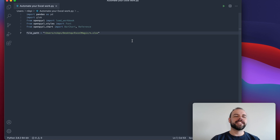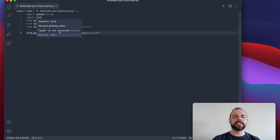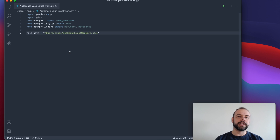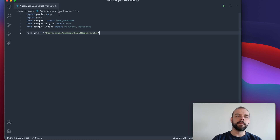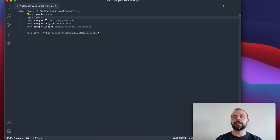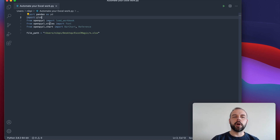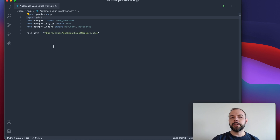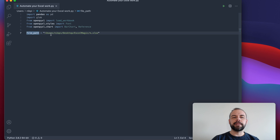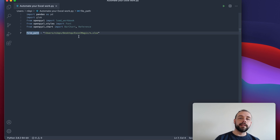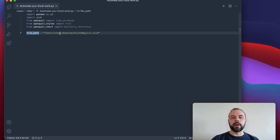All right, so I'm back in VS Code here, and I've already written a little bit of code here just to get us started. We're going to be using three main libraries in this tutorial. First, we'll import pandas and alias it as pd. We'll also import glob in order to be able to look at different files across our directory, and then we'll import a number of different functions from the OpenPyXL library. If you don't have any of these installed right now, you can use either pip or conda to install them. I've also included a file path here — this is where my files are currently stored. So if you've unarchived your files and placed them, say, on your desktop, you'll want to locate where they are here.